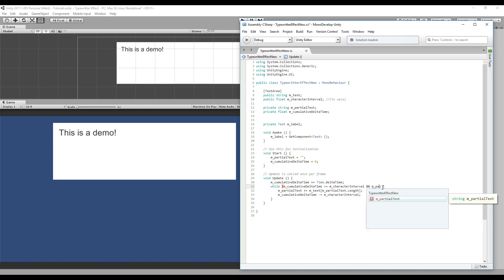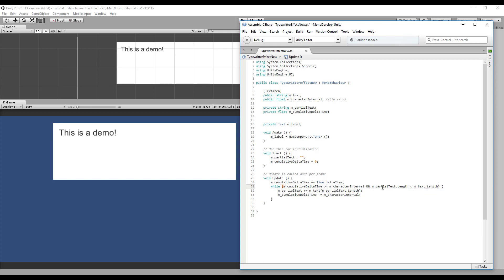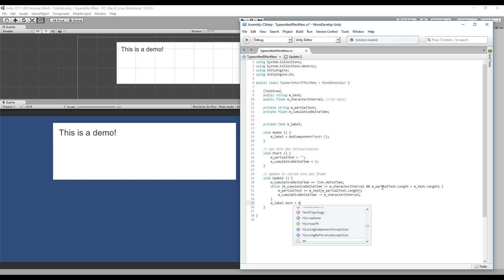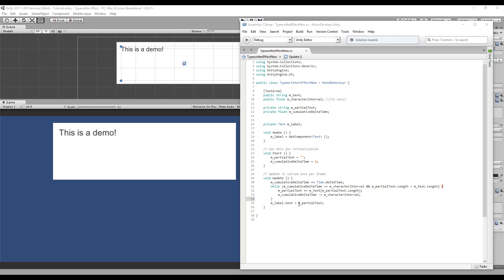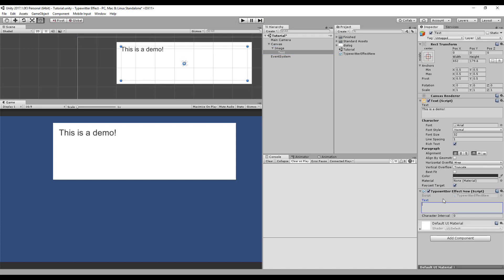So I think that's it. We also need to update the label text with the correct partial text. Okay, let's just save and check for errors. Okay, no errors, that's great. Let's put a test message here: 'Hide! The hipsters are here, they want to steal our soul!' Beware of the hipsters. And let's place a really small interval here, like 0.05.